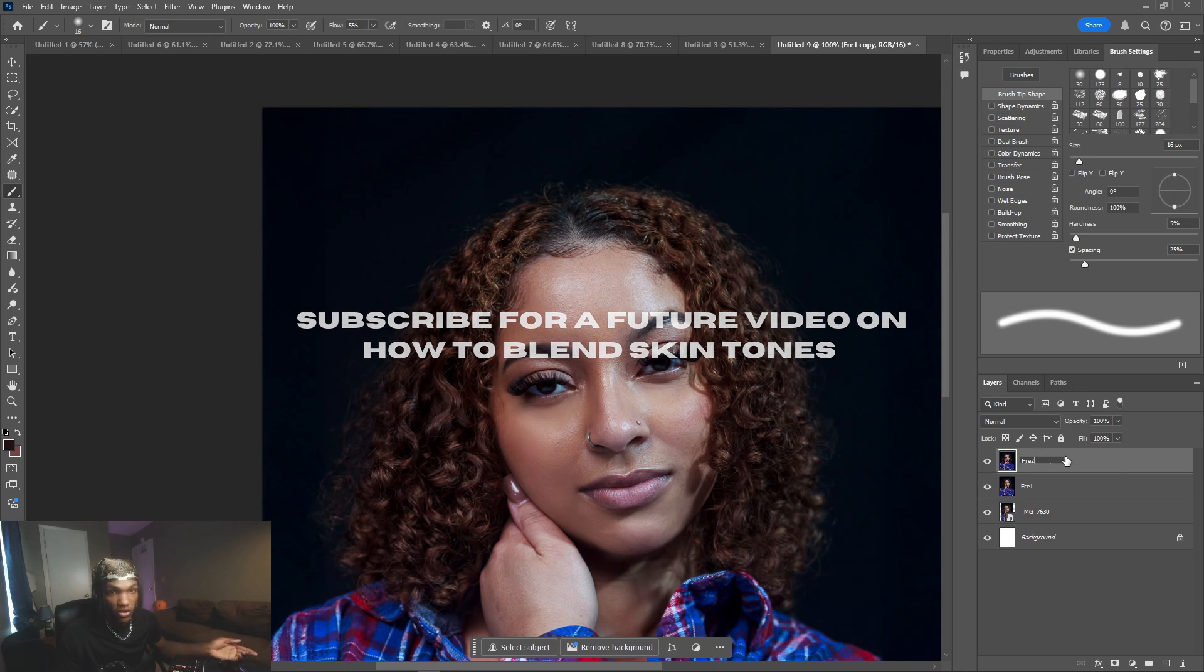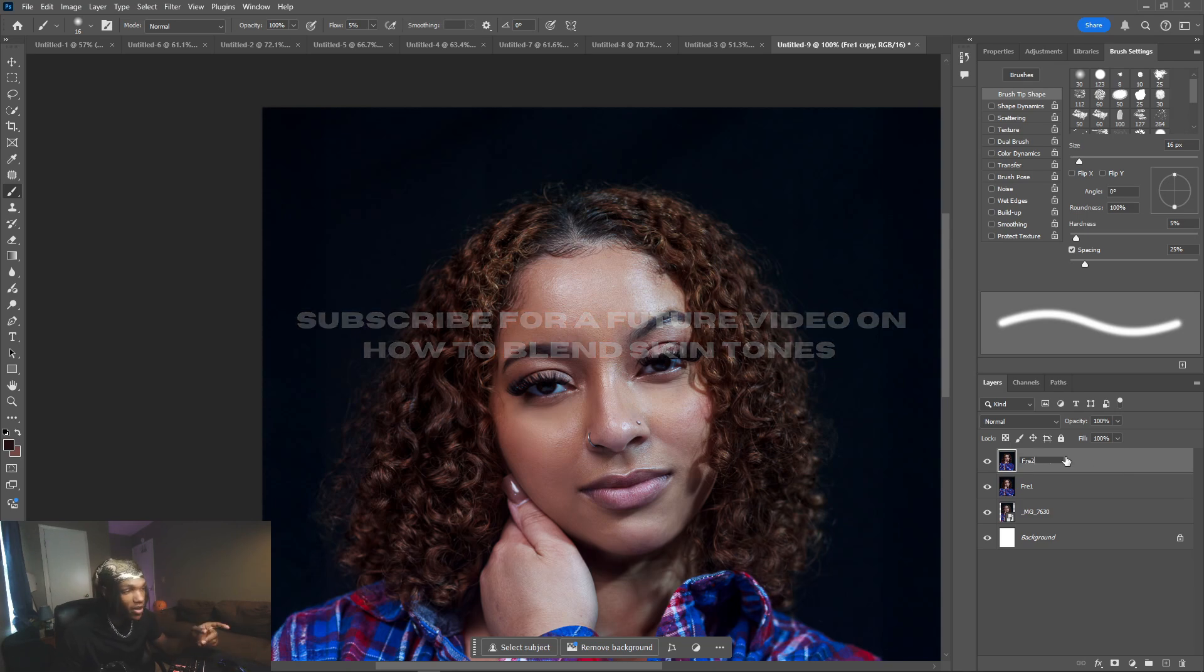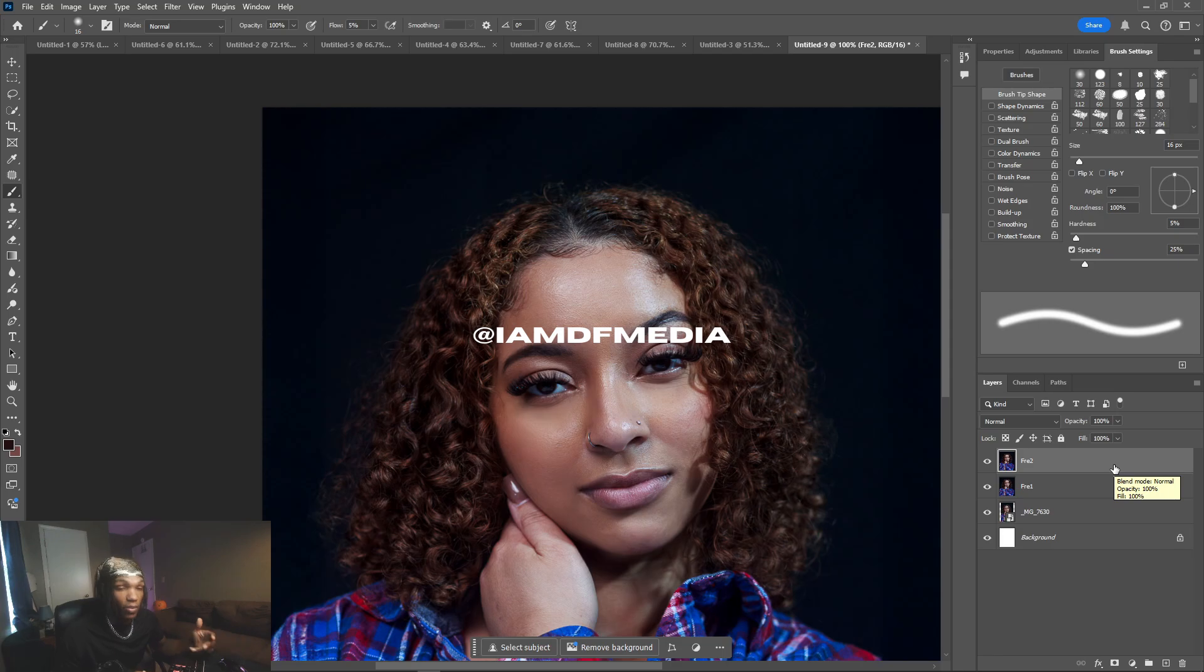If you're not yet following me on Instagram, go to my Instagram and follow me. I'm more frequent with the posting over there.